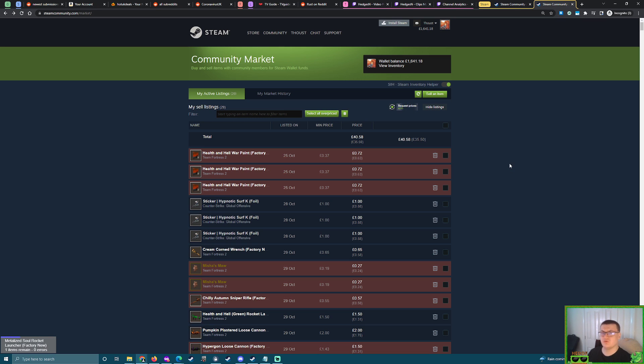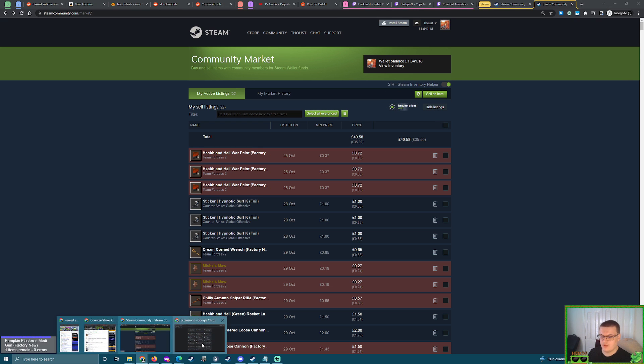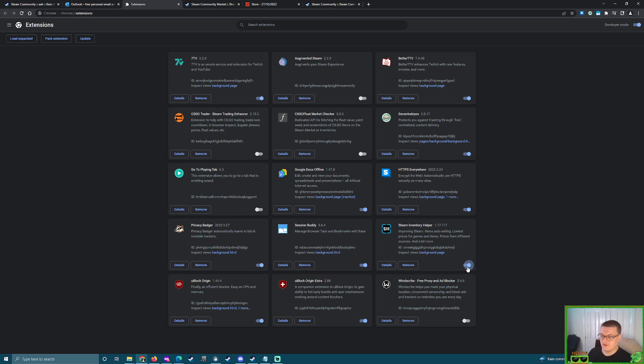but it's also because you're constantly using extensions that are interacting with Steam, like SteamHoopTree helper, for example. Turn these off. Why?